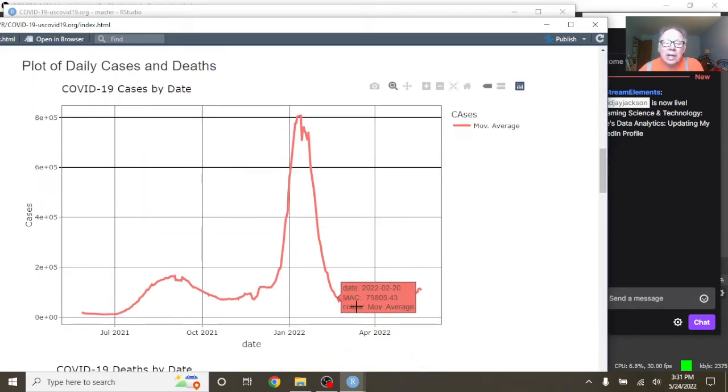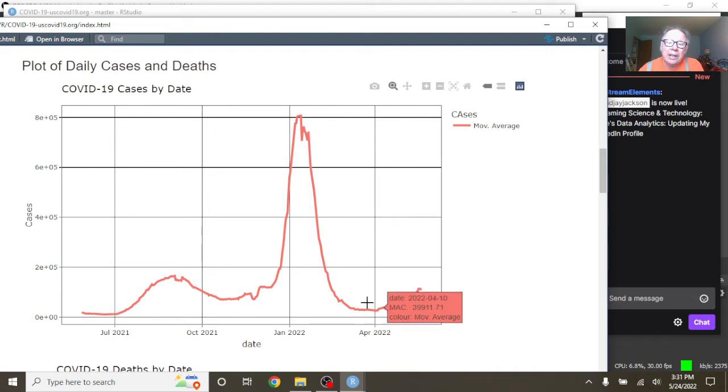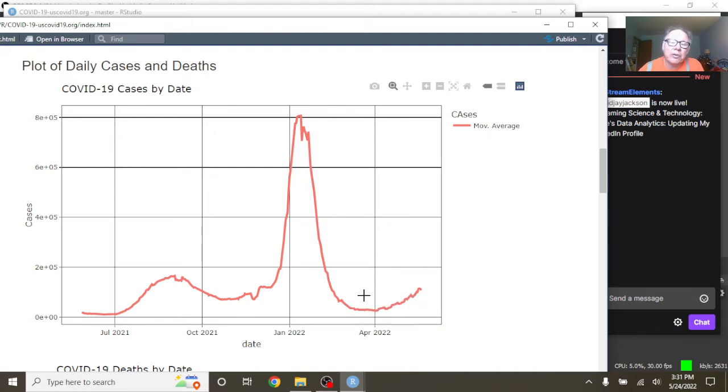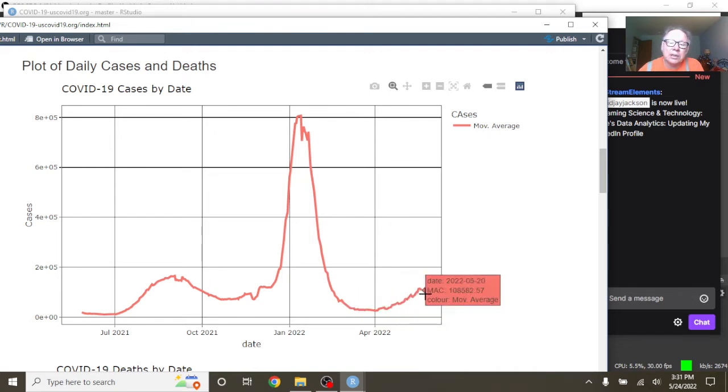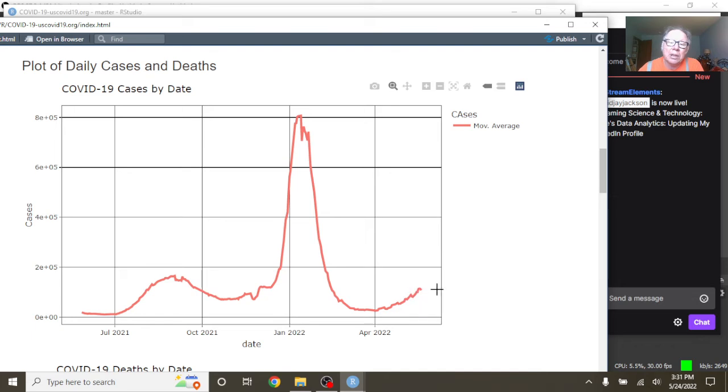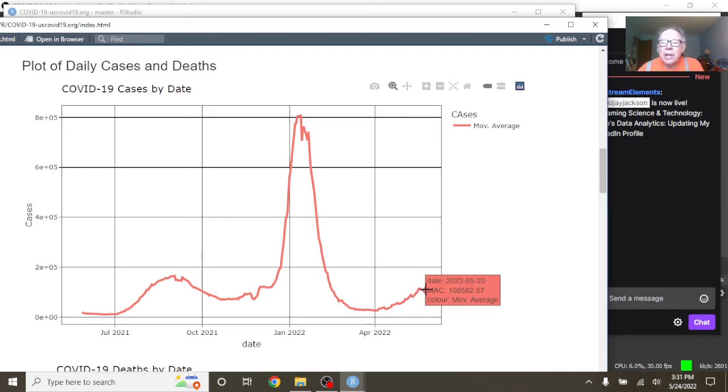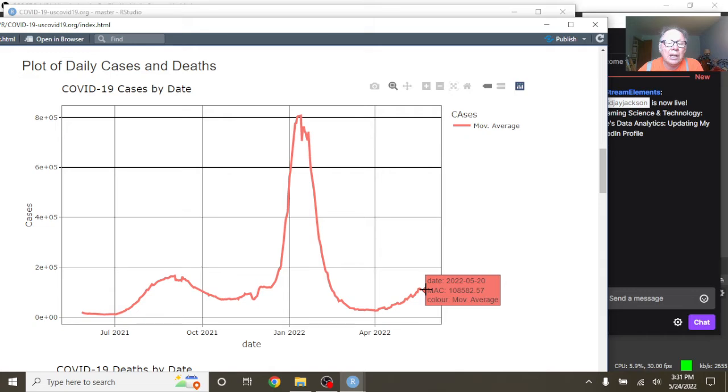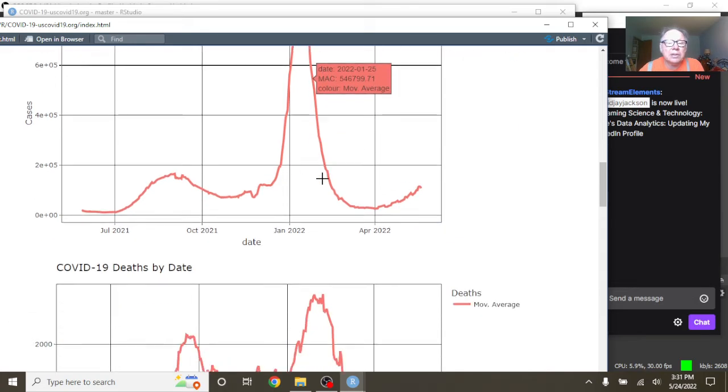You can see there has been an increase in the number of cases in the previous few weeks since about April, so about six weeks then. But you can see as of May the 20th, the U.S. was averaging 108,562 cases per day.